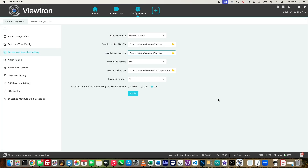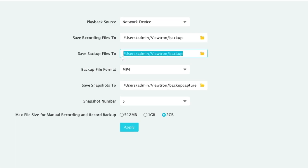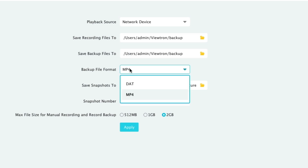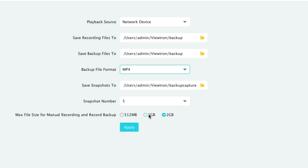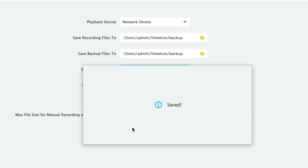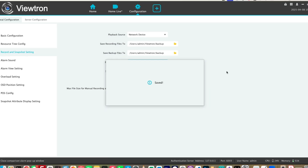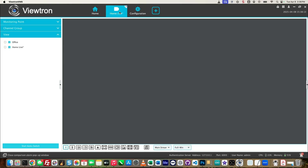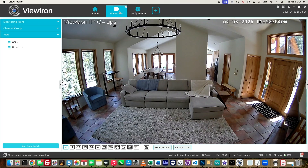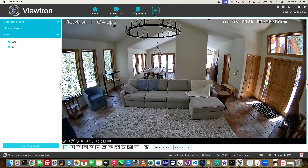First, I want to configure where I'm going to save the backup file. If I go into this configuration screen, you can see that you can set up the location that backup files will go to. I'm also going to select MP4 for the format and two gigabytes for the max record backup size. I click apply and then go back to the live view.